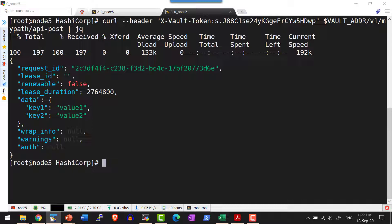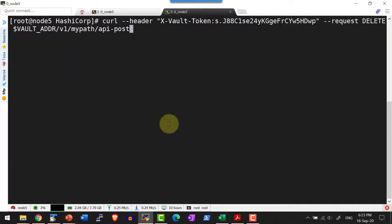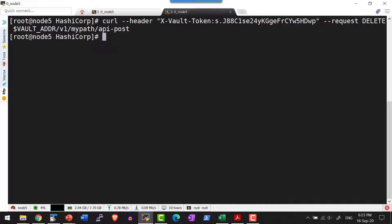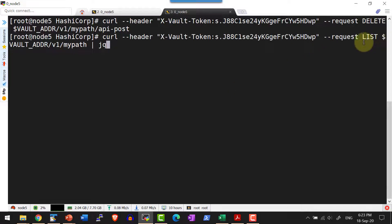We have seen how to create a secret within a specific path. Now we can delete any secret using the DELETE verb. Let me go ahead and delete the key api_post. I will make a CURL command with the DELETE request against the path my_path slash api_post. Now listing the keys within my_path, it should only have api_post_one remaining.